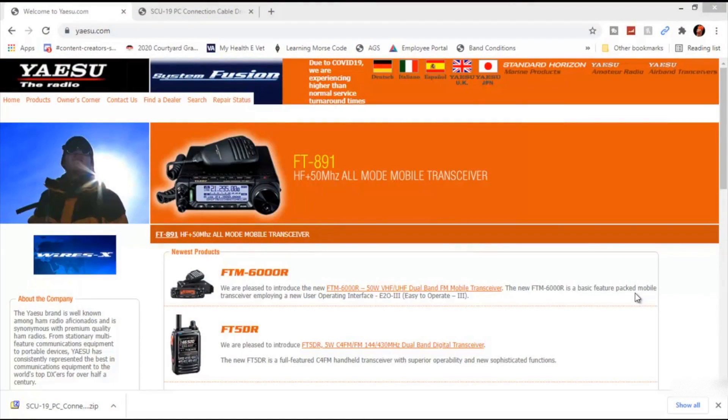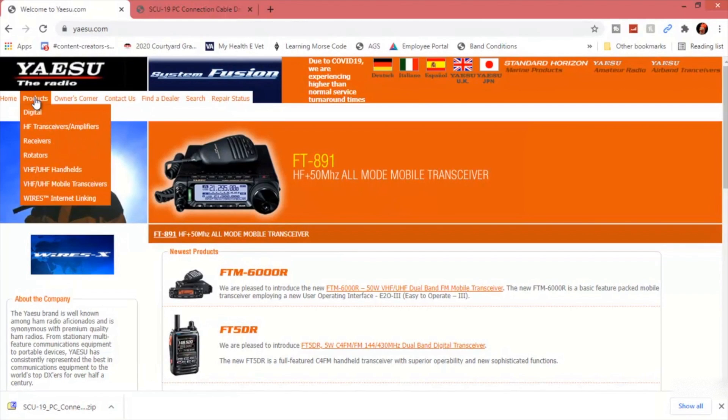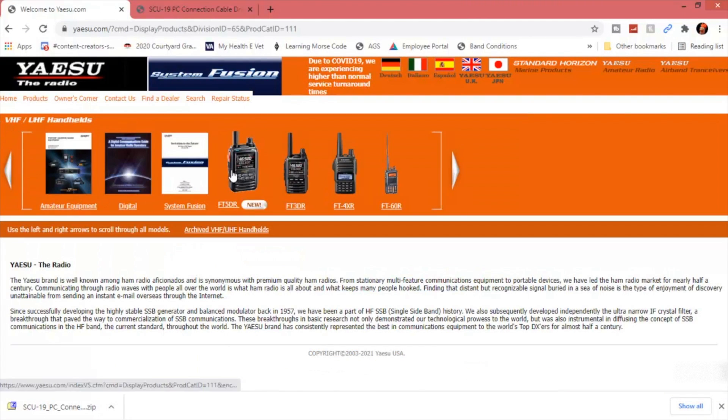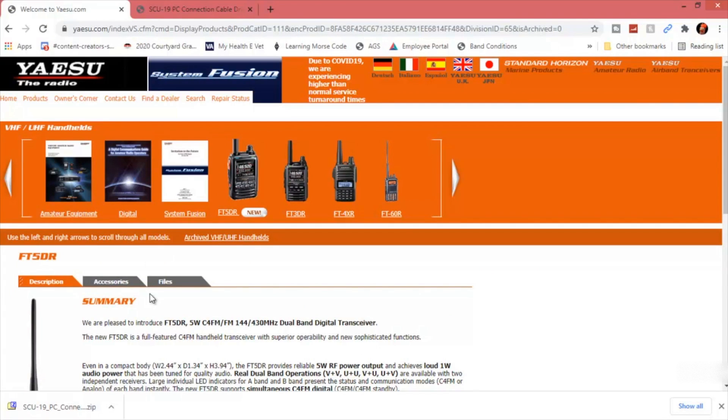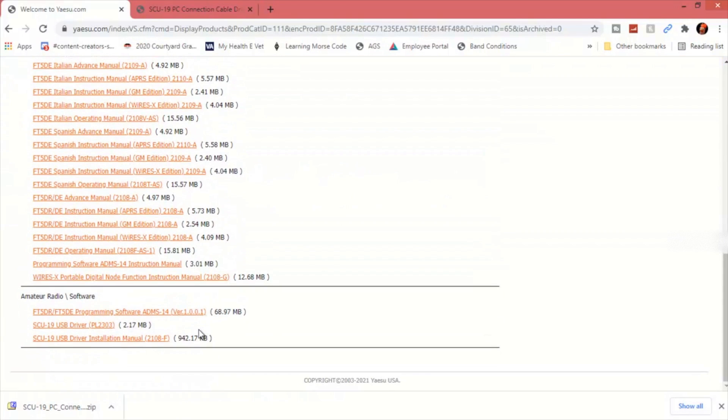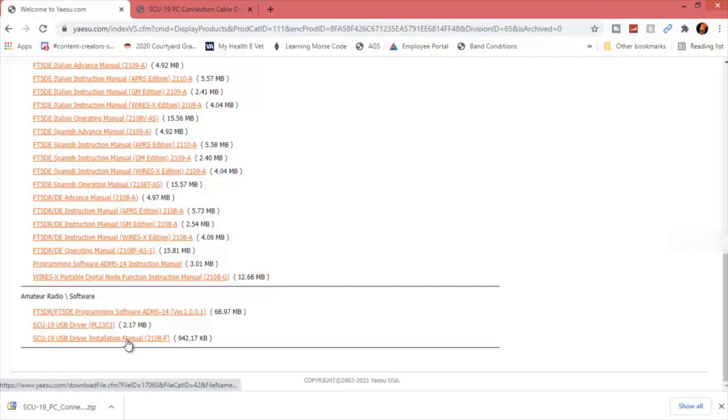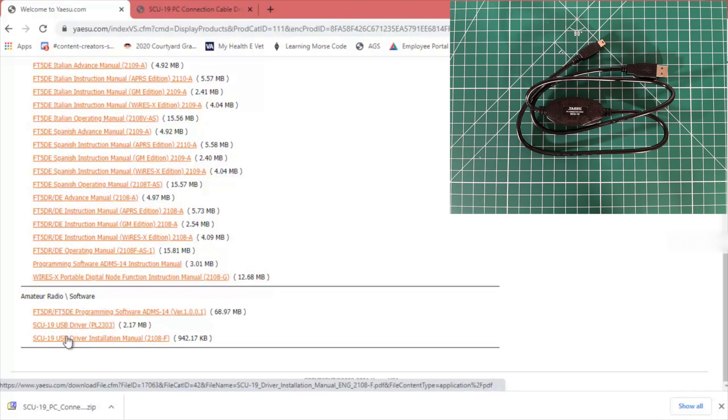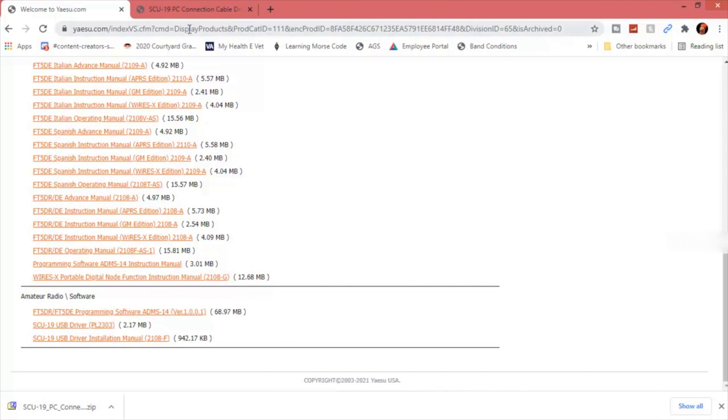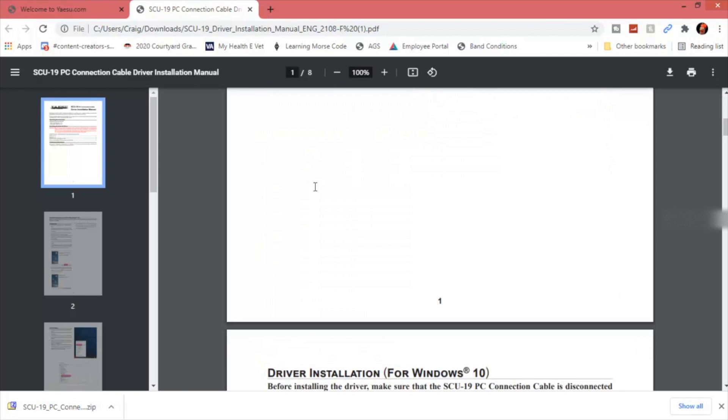The first thing you want to do for programming with the computer, go to yaesu.com and find the FT5. That's going to be under UHF VHF handhelds. Click on it, go to files. What you're going to want to do, they have an instruction manual here for the SCU-19 cable, as well as the driver. Download the drivers. Download and open up the installation manual. Read through it.